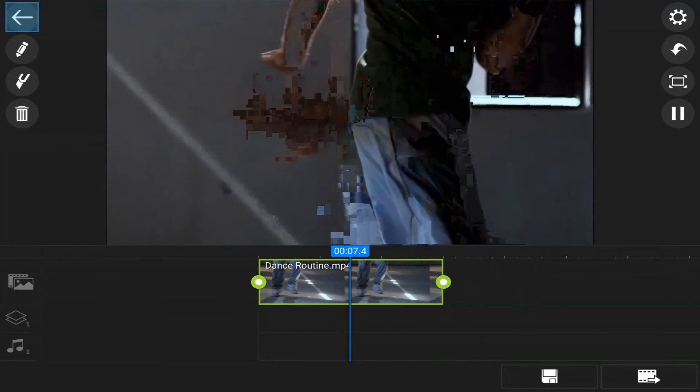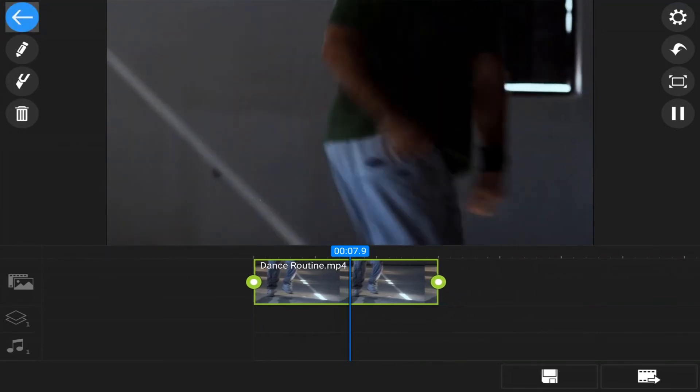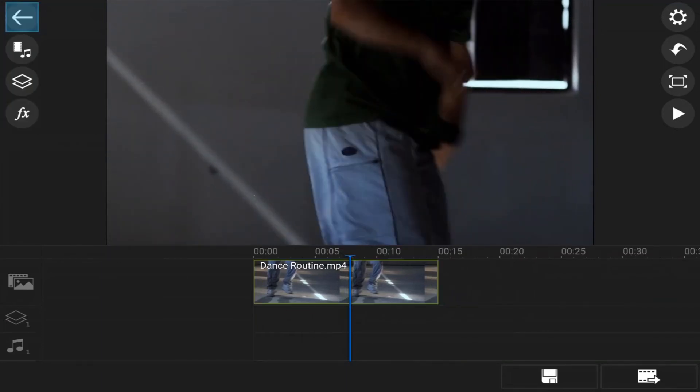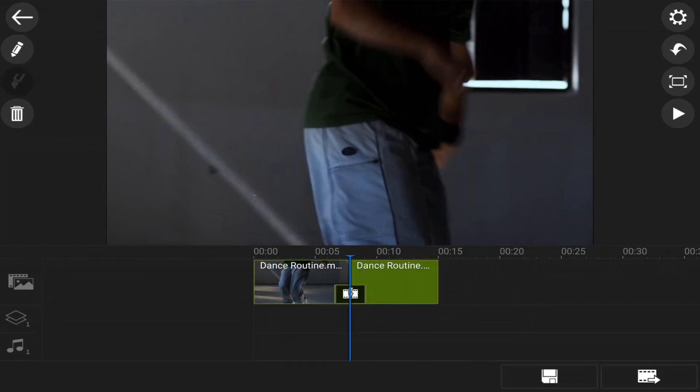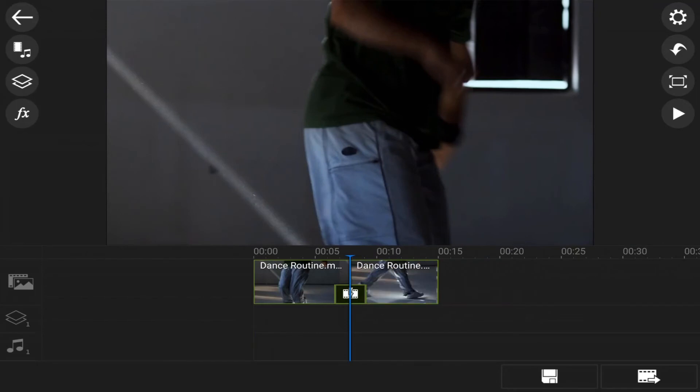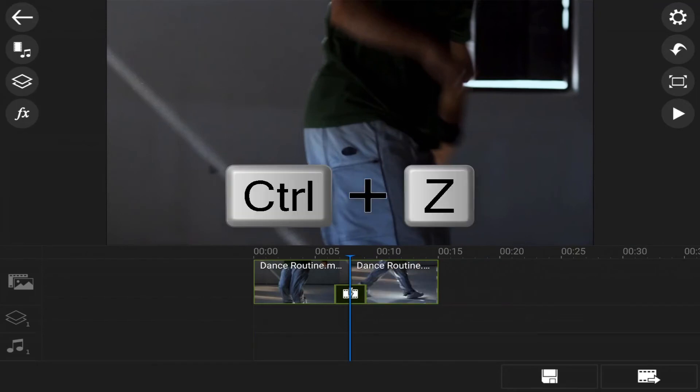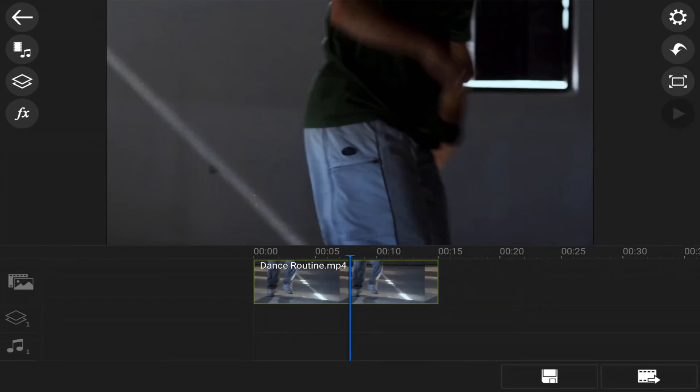Now, let's say you want to split a clip. You can tap on the clip on your timeline and you can hit control T. And it'll split that clip right there. Once again, if you wanna undo it, you can hit control Z and it'll undo that change.